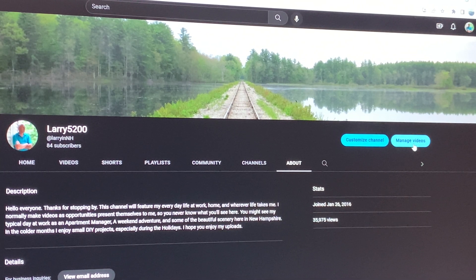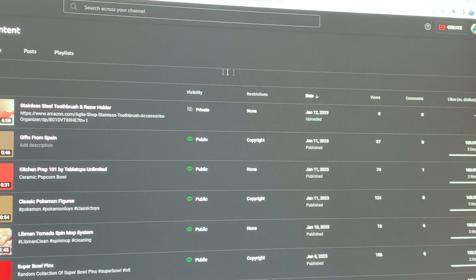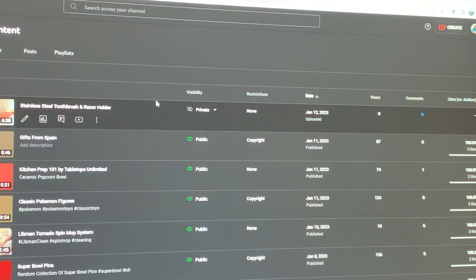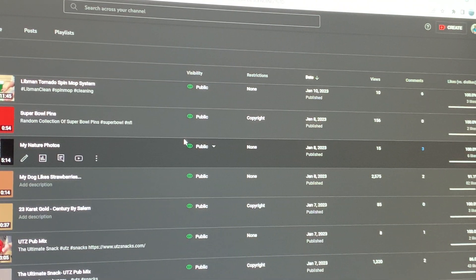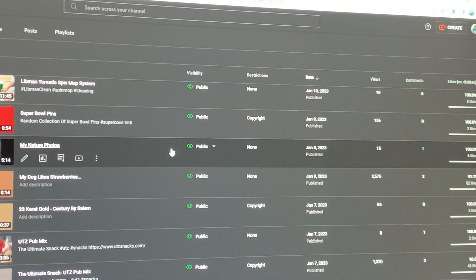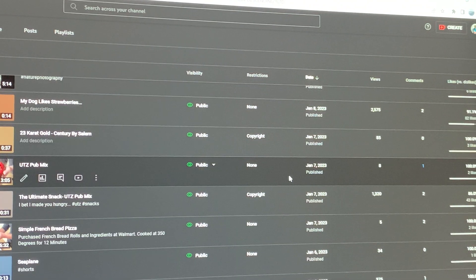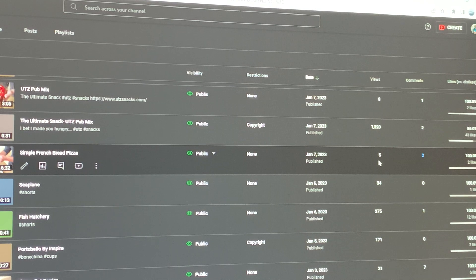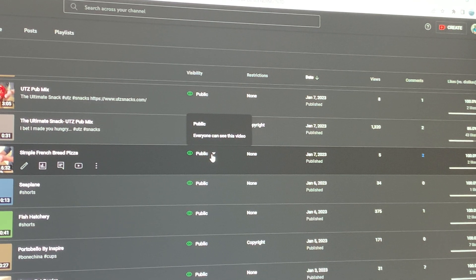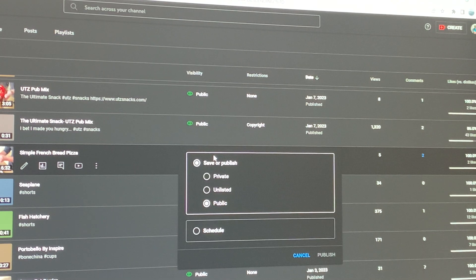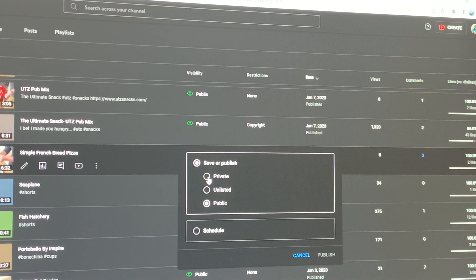So what you want to do is go to your Manage Videos. You'll see your list, and you can do this with any one of your videos. Let's say I go to one where this one only has five views. What you want to do is go to where it says Public and make it Private.